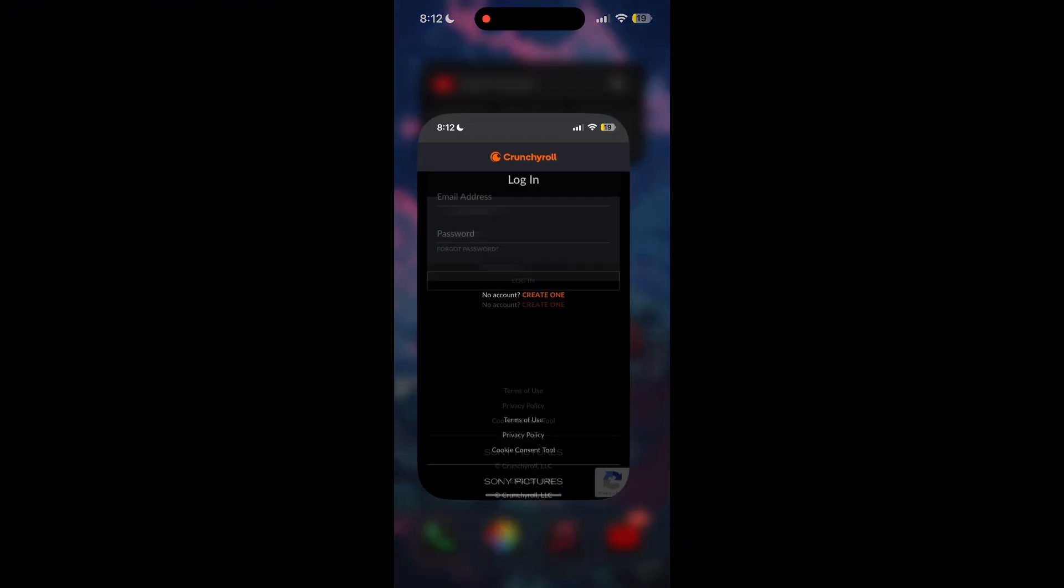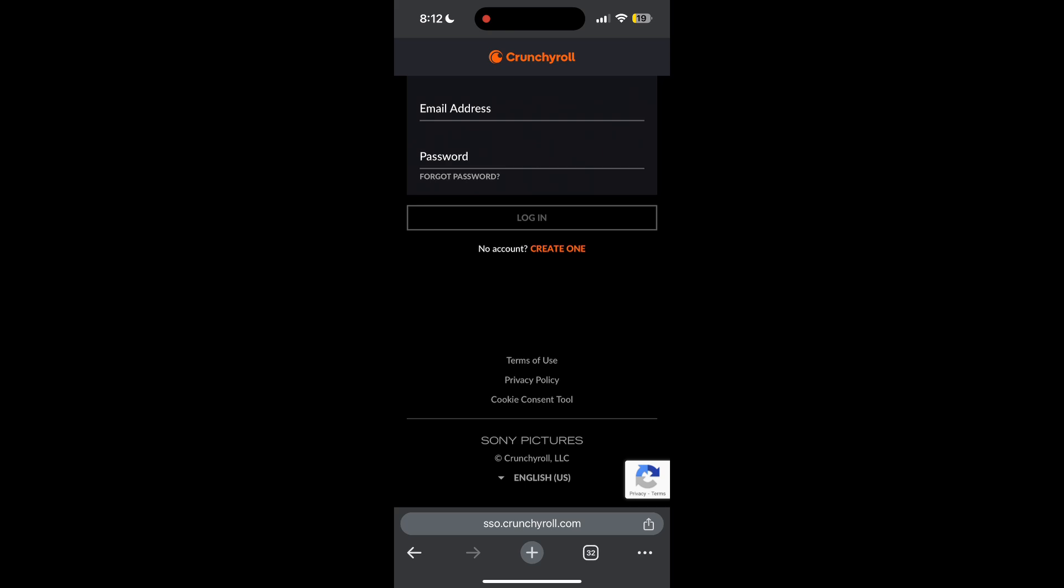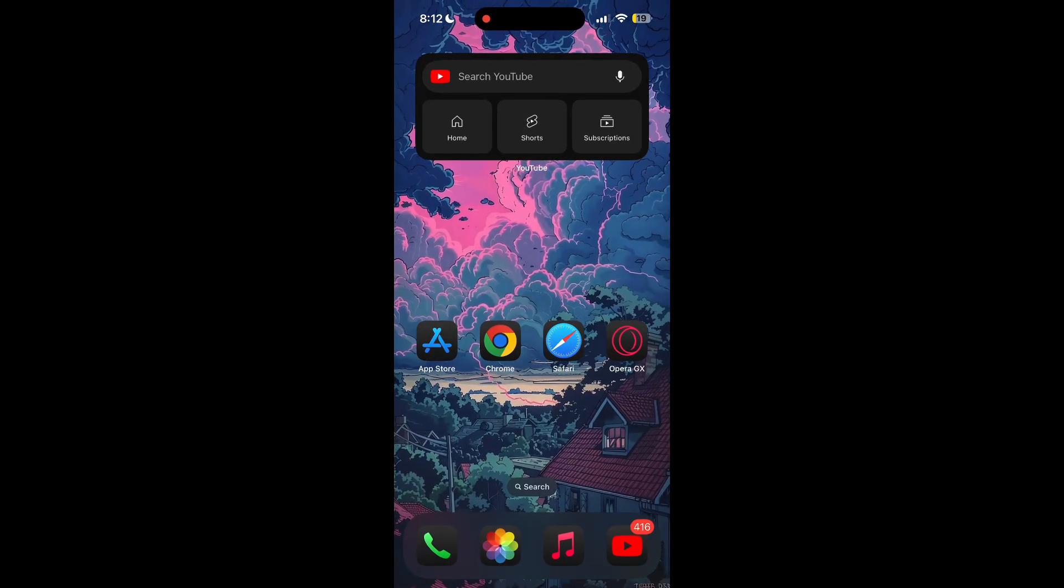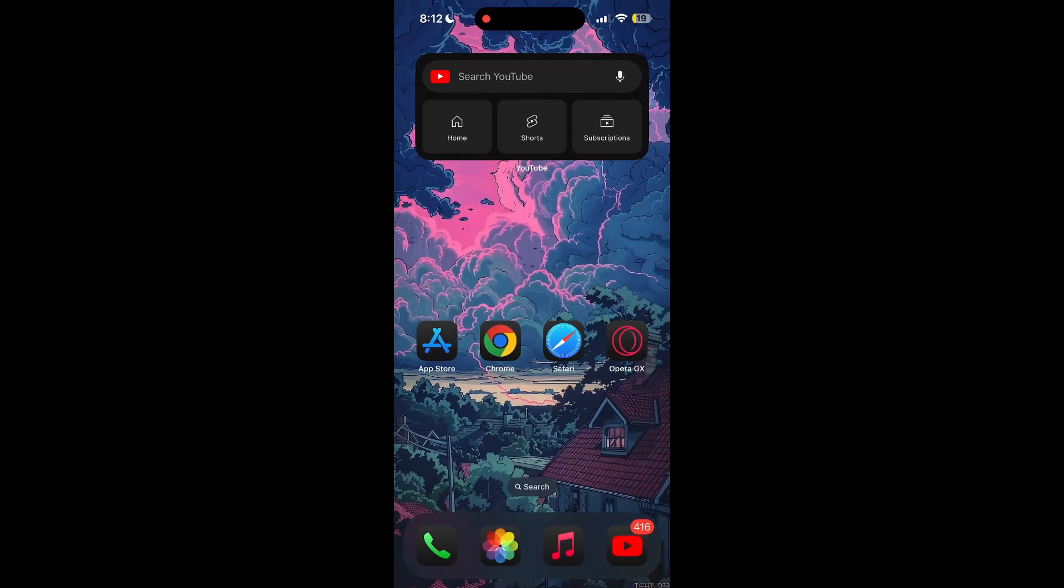The second step is to clear your browser cache and cookies. Sometimes stored data in your browser can cause login issues. To do this, open your browser and click on the three dots at the bottom right corner, then find the history button.